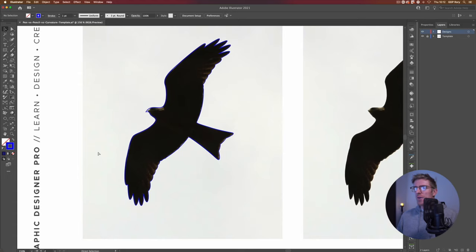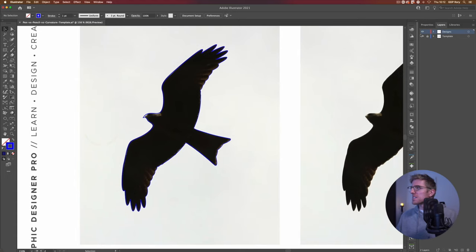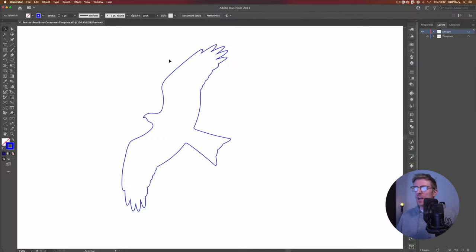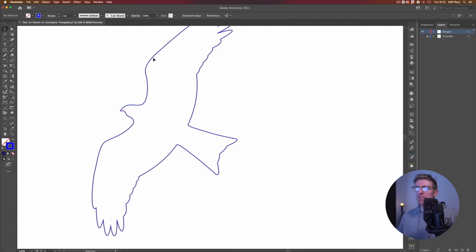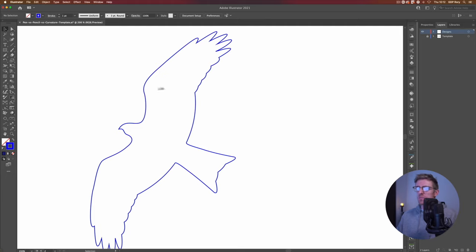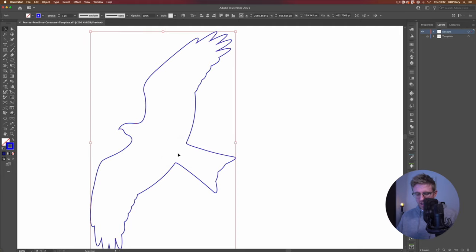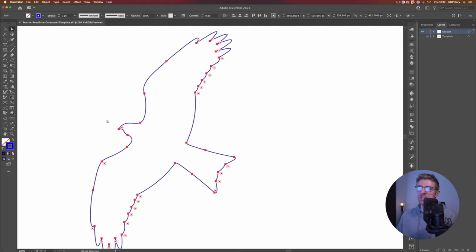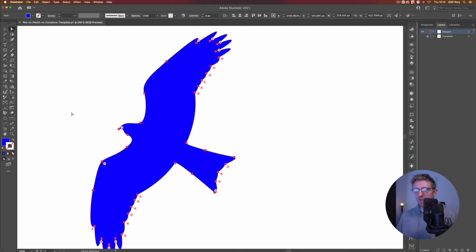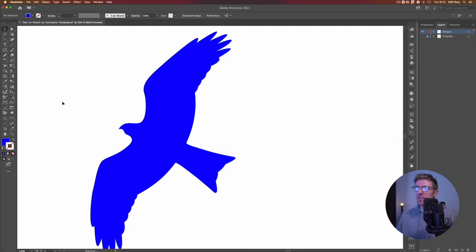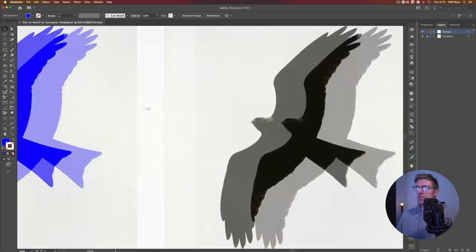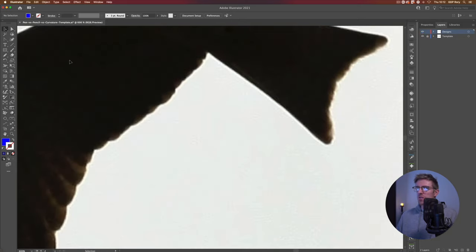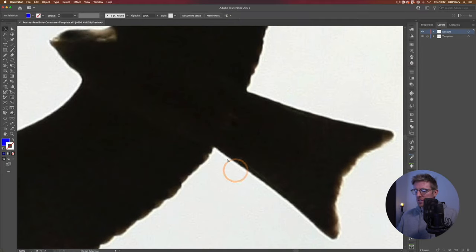I've gone through this whole thing now — it's definitely not perfect but if I turn off my template layer we can see roughly the finished outcome from tracing this bird silhouette with our pen tool. It's pretty clean for the most part, and there aren't too many anchor points making this up which is a massive bonus. If I flip this to a fill instead we'll get a better idea of how it's looking, and that wasn't really too difficult to do.